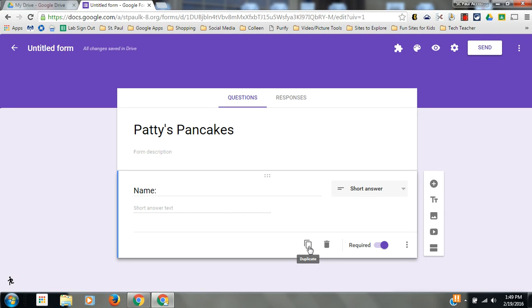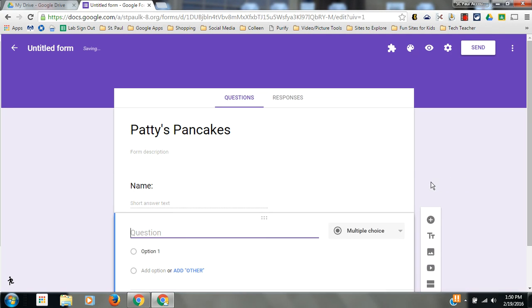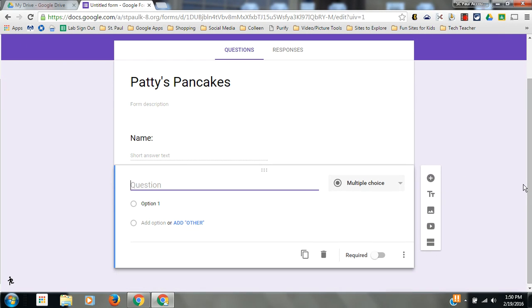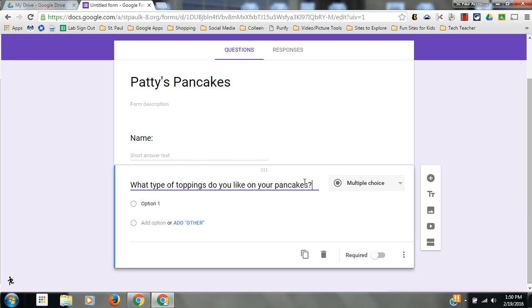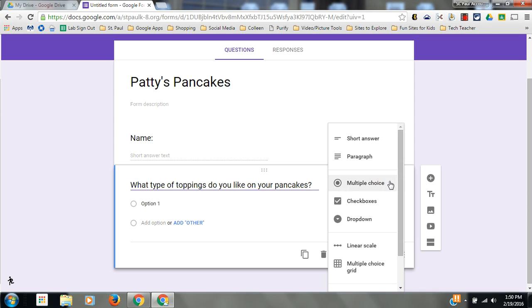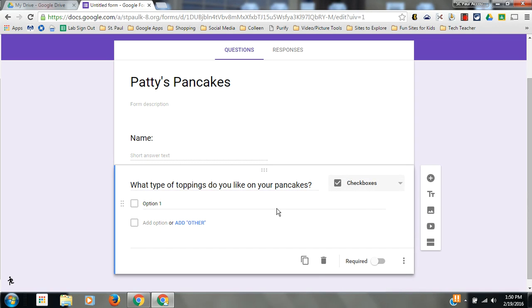When you're ready to add another question, you go to this plus sign. I'll make this question a multiple choice. What type of toppings do you like on your pancakes? Actually, I just changed my mind. I'm going to make this a checkbox question because that way they can choose more than one.